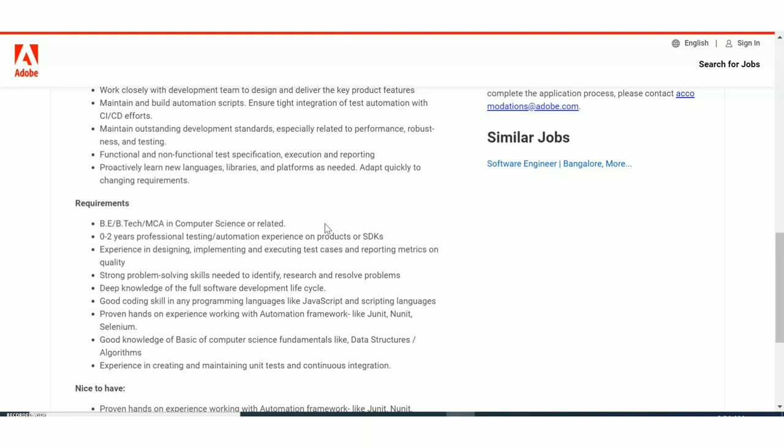Here there is no age limit, so you can apply for this. Zero to two years of professional testing or automation experience on products or SDKs. Experience in designing, implementing, executing test cases. So you will be basically doing the quality checking, you will be performing various tests on the products.